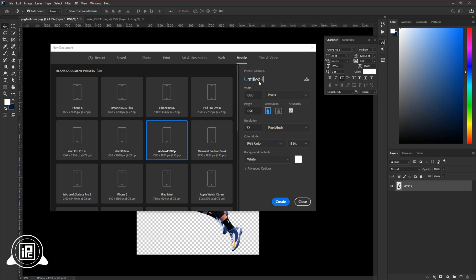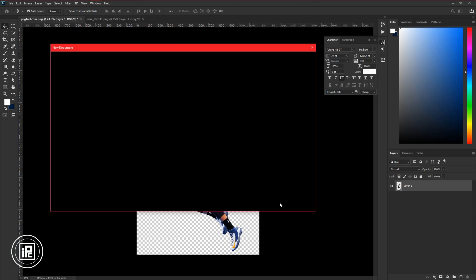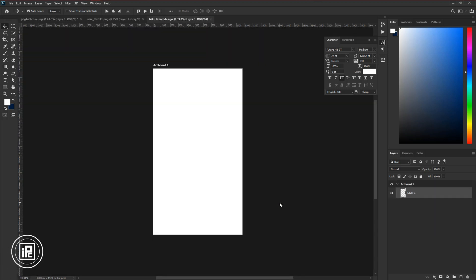Leave all the settings default and take a name if you like. And then hit create. Now you can see it's created an artboard. To create the banner, first go to the adjustments layer.